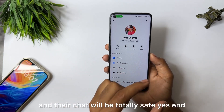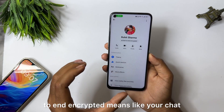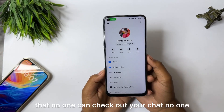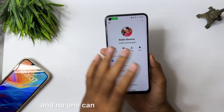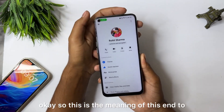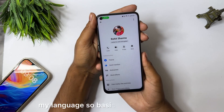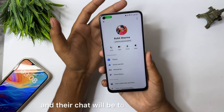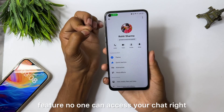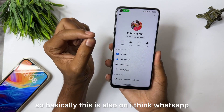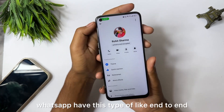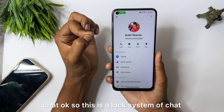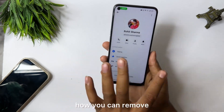End-to-end encrypted means your chat and that person's chat will be secured by Messenger so that no one can check your chat, no one can access your privacy. This is the meaning of end-to-end encryption. Basically, this is a privacy and security feature. Your chat will be totally safe — no one can access it. WhatsApp also has this type of end-to-end encryption feature. Hope you understand.